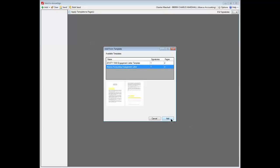If you recently created the document template, you may not see it listed in the Add from template dialog. To make the template appear, you'll need to refresh your Send to SureSign template cache.